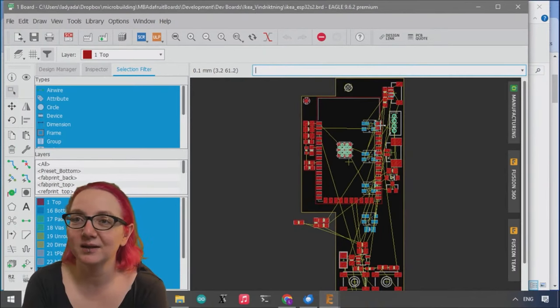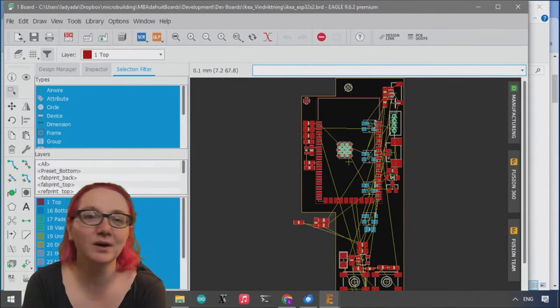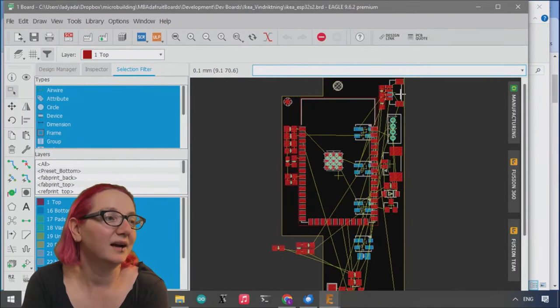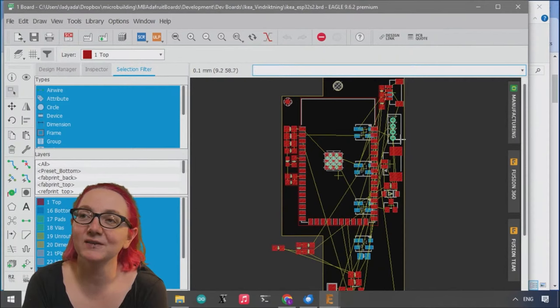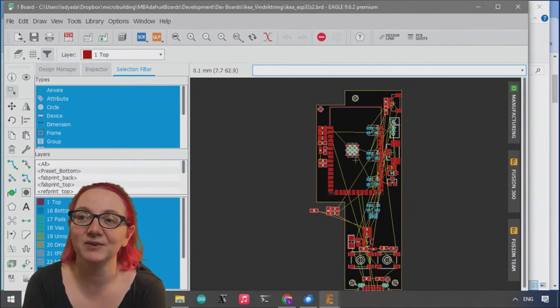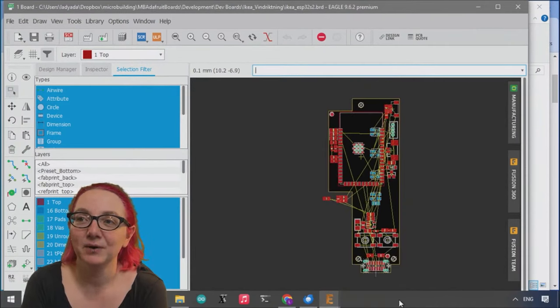I squared C if you want to add more sensors, and then the PM2.5 and fan connector, power and reset buttons.